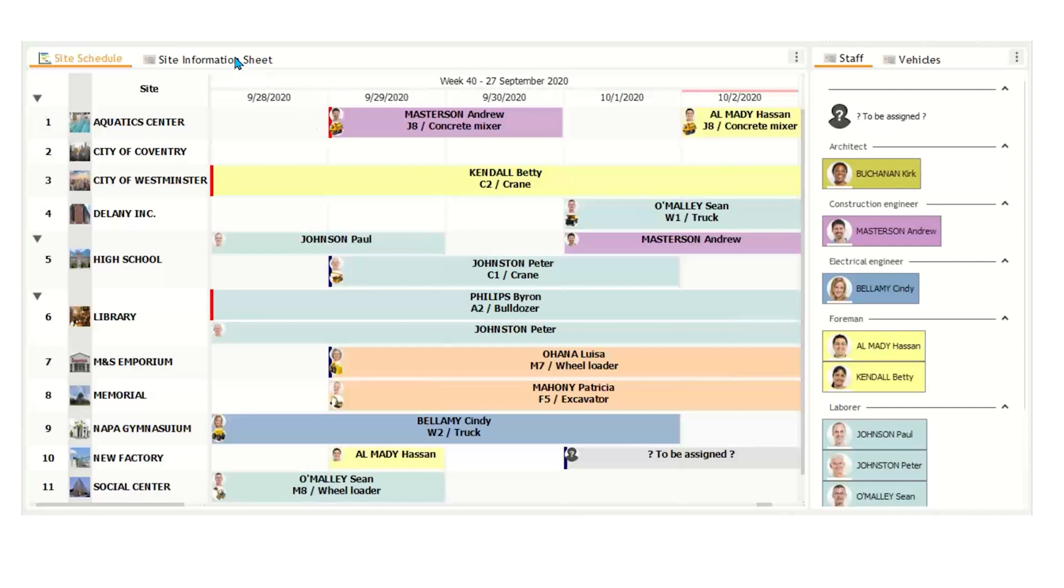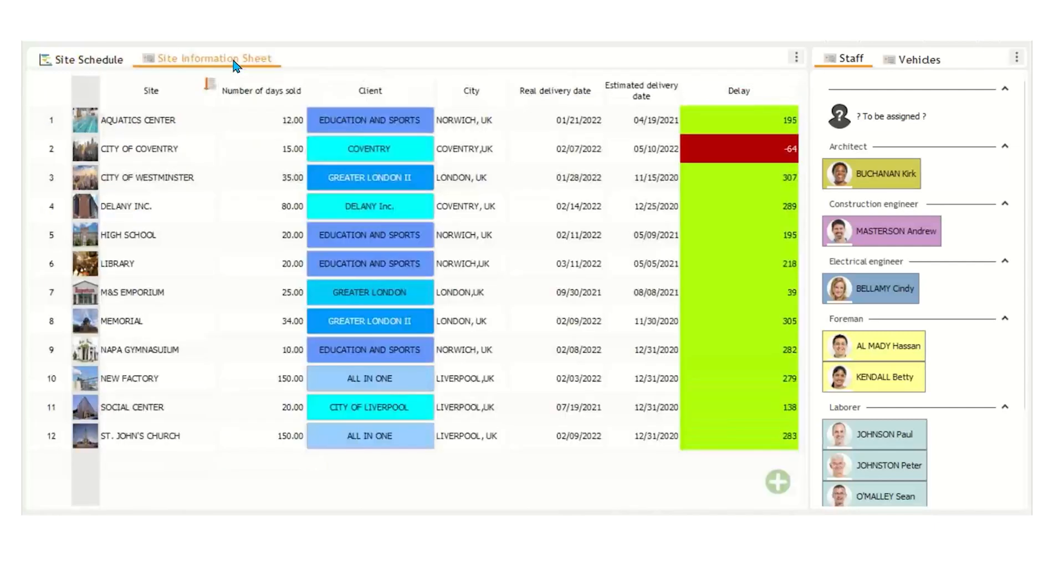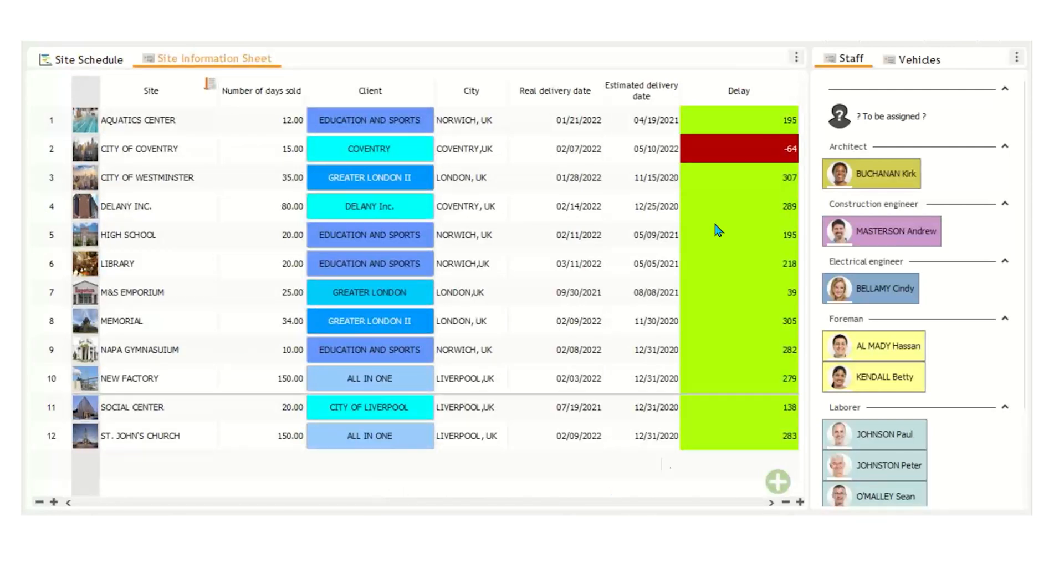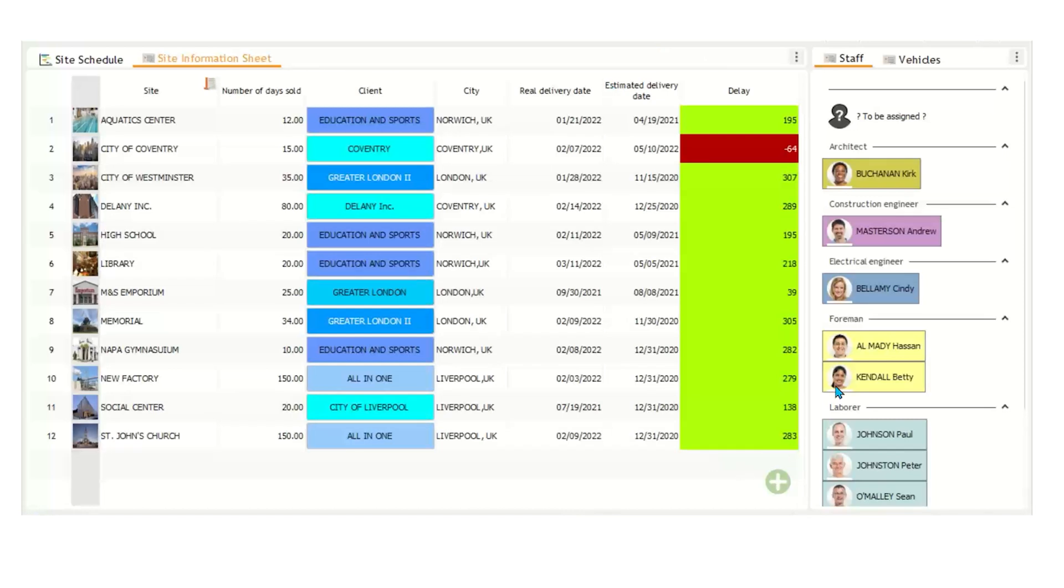One other thing I wanted to mention is that we have site information sheet tab here. That just shows you a breakdown of the site, number of days sold, which client is for, and some date information. And then also the difference between the real delivery date and the estimated delivery date. And again, we can color code some information here.